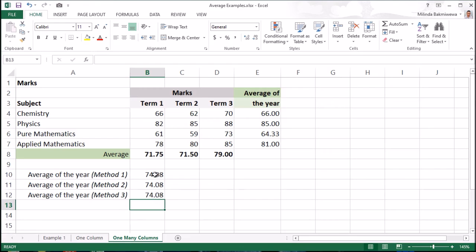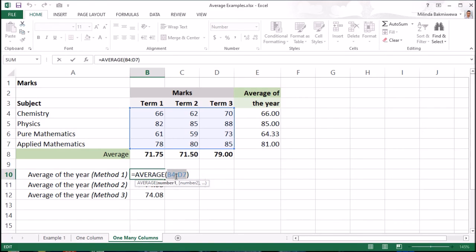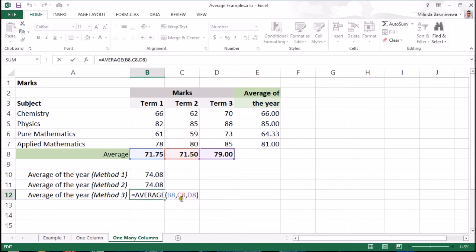Now, let's check how this same average function works in three different formulas. Just double click on the cell to view the formula. In the first formula, as the parameter, I have given the full range which I want to get the average from. In the second formula, as the parameter, I have also given a range but each cell in the range represents an average of each term. In the last formula, I have given three cells which I gave in the same previous range but as separate parameters to the average function. All these methods give the same result.